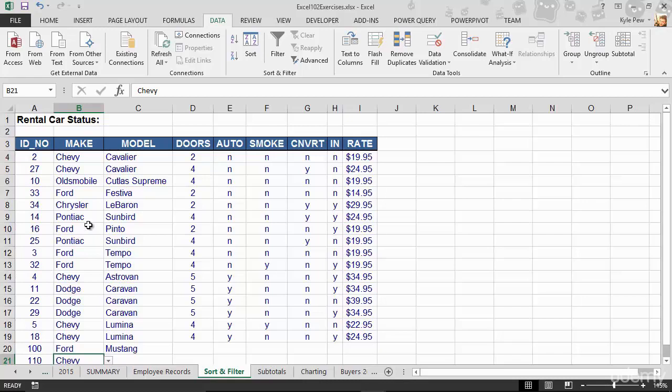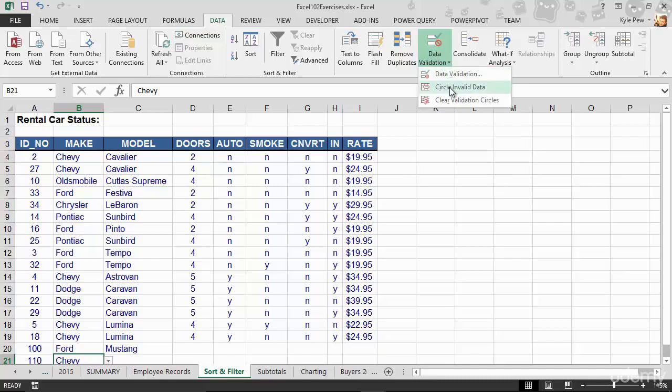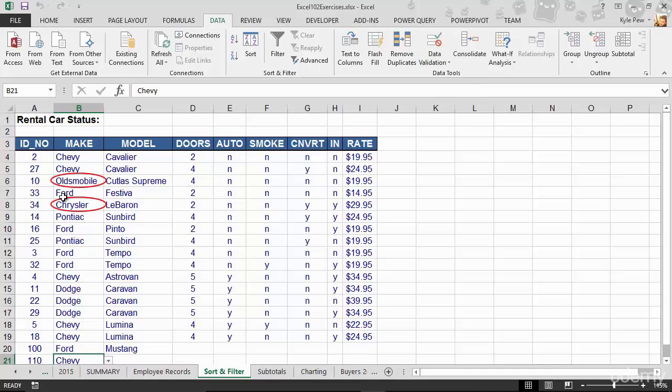I'm going to go back to my data tab. I'll go back to the data validation and I'm going to say circle invalid data. And now it's telling me, Oldsmobile and Chrysler are two invalid values that you have in here. Existing data.